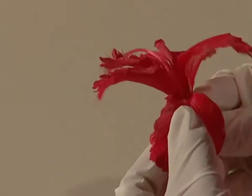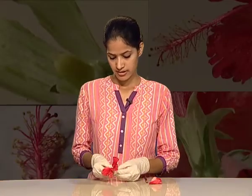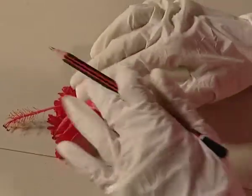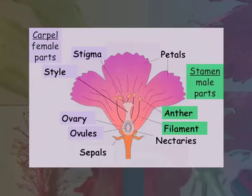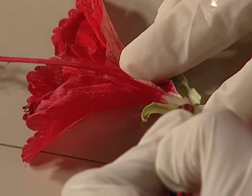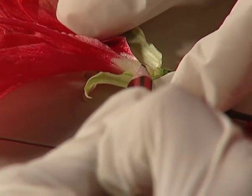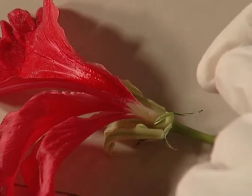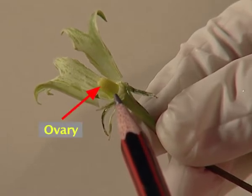Now let me remove one of the petals. Can you compare this whole structure with the picture? This tube is swollen at the bottom. Is this the ovary? No, the ovary is hiding inside the style. When we remove it, we see a bulb-like structure — this is the ovary.